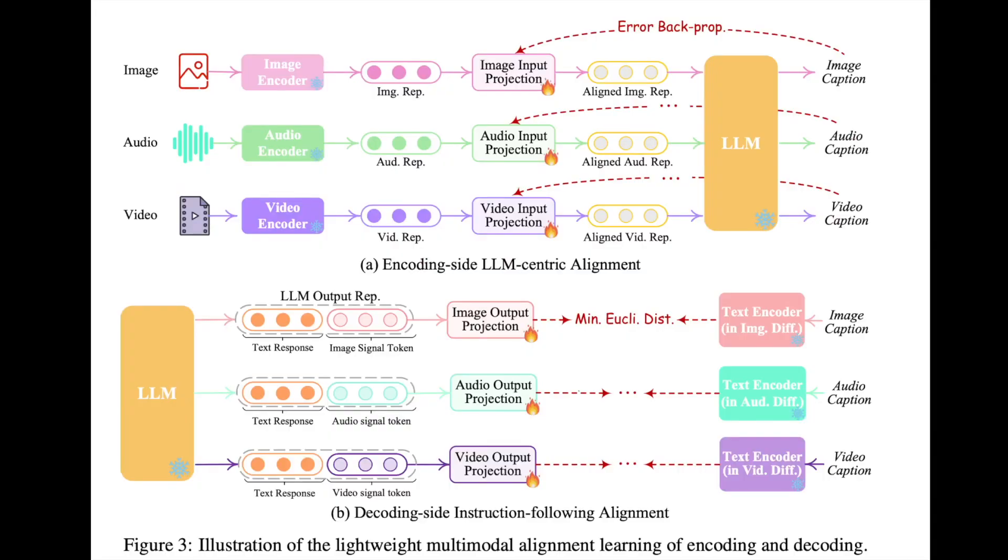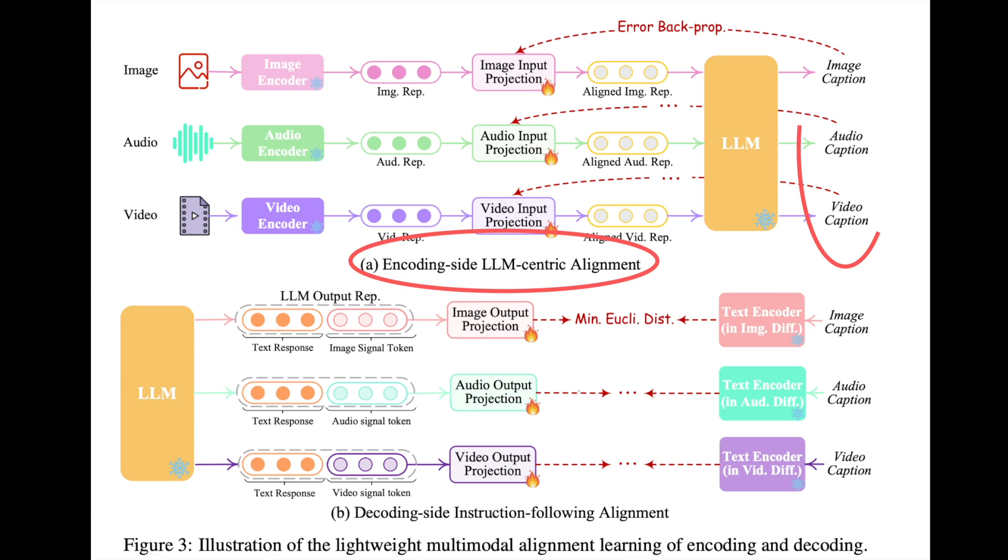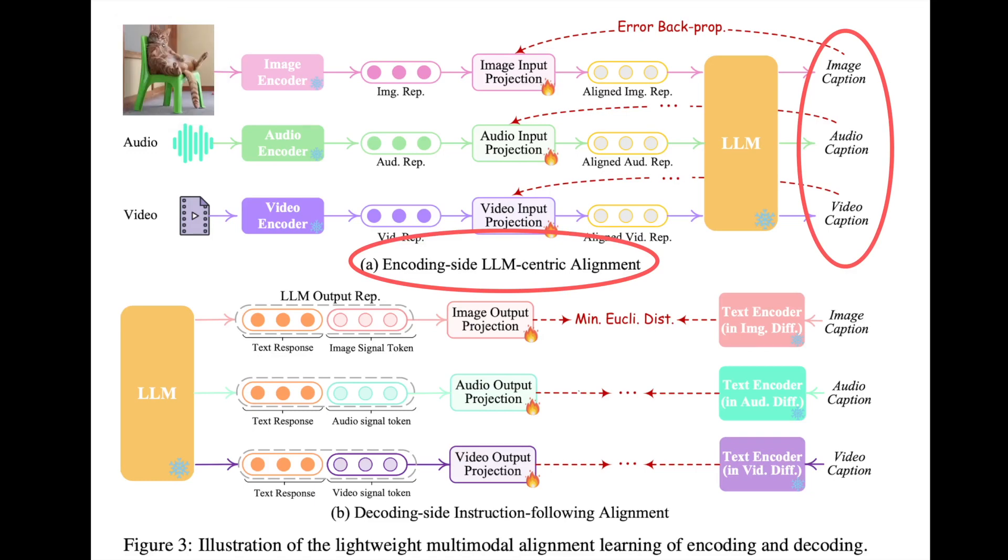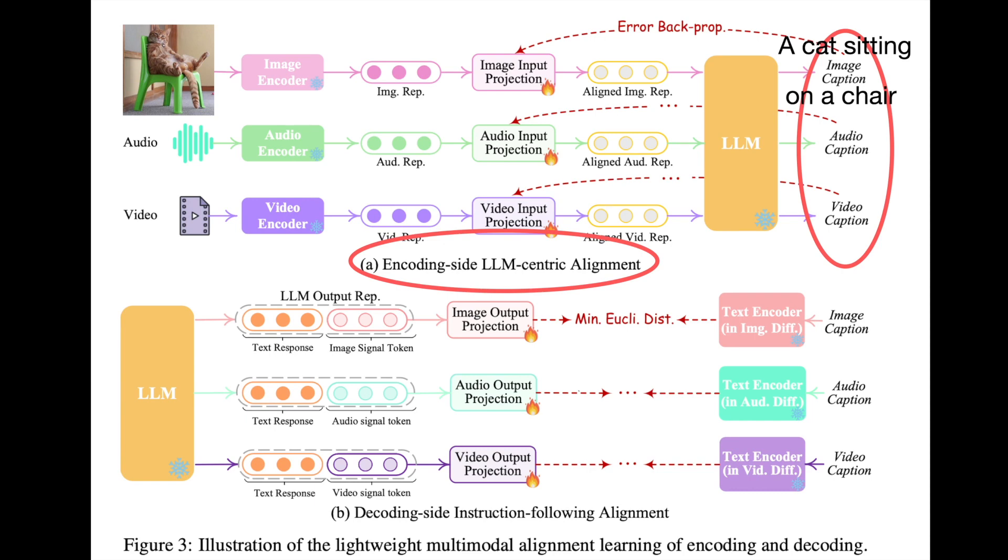The training of the encoder projection layers is called encoder-side LLM-centric alignment. And the training happens with captions generated by the LLM for a given input. For example, if the input is an image of a cat, and the LLM model captions are a cat sitting on a chair. Because the LLM model is frozen, back-propagating the errors leads to aligning the projection layers, leaving the plug-and-play modules like Vicuna and ImageBind unaffected.